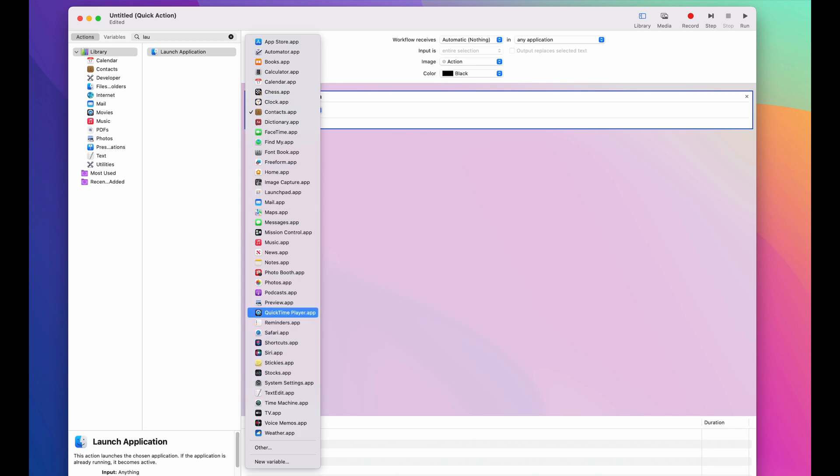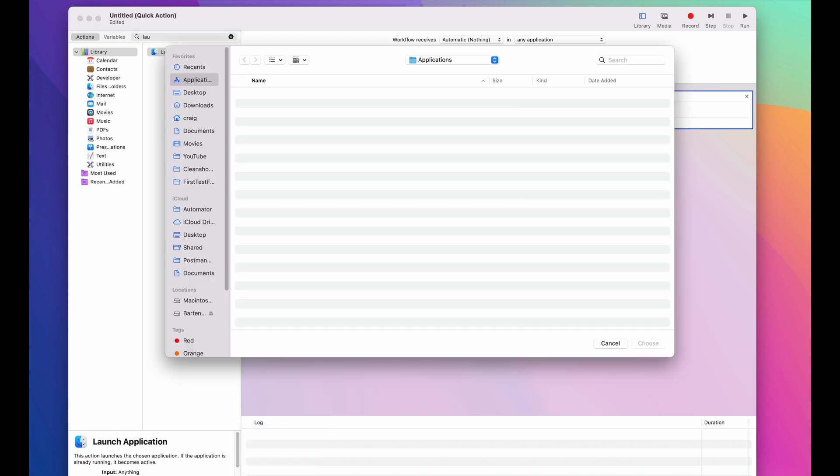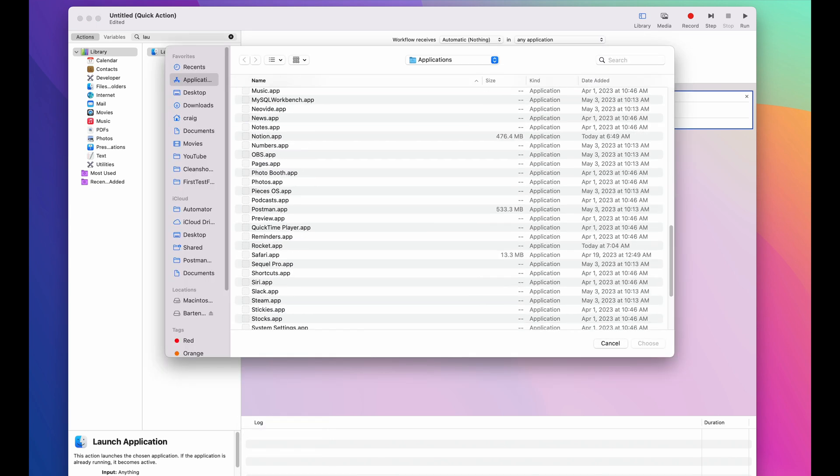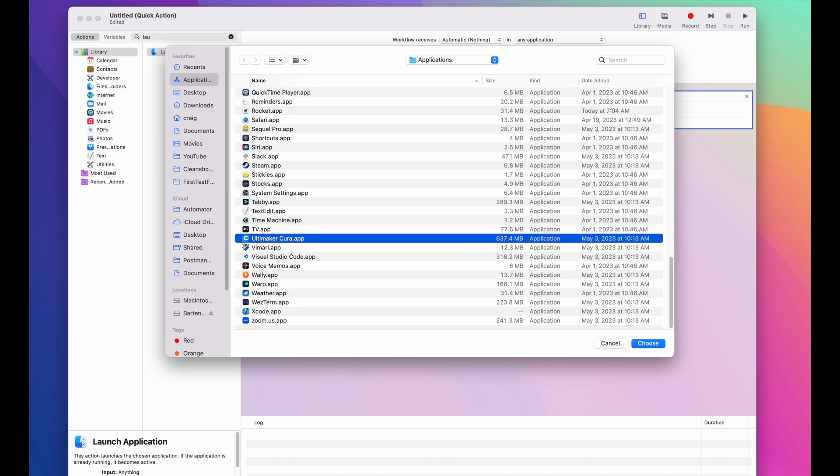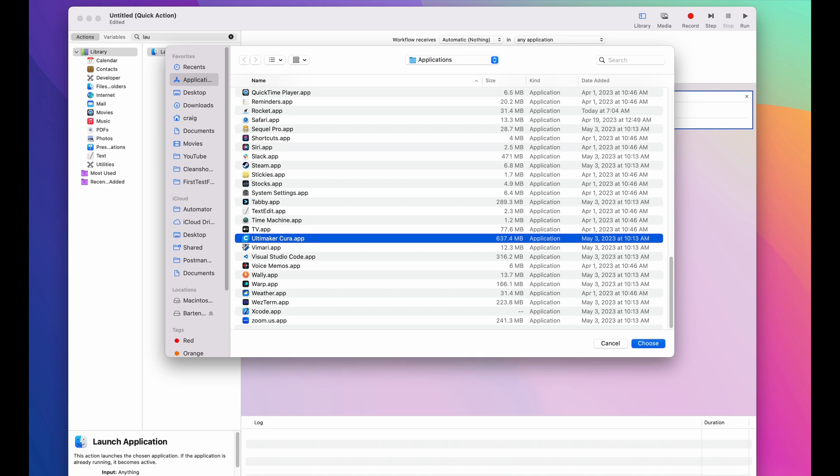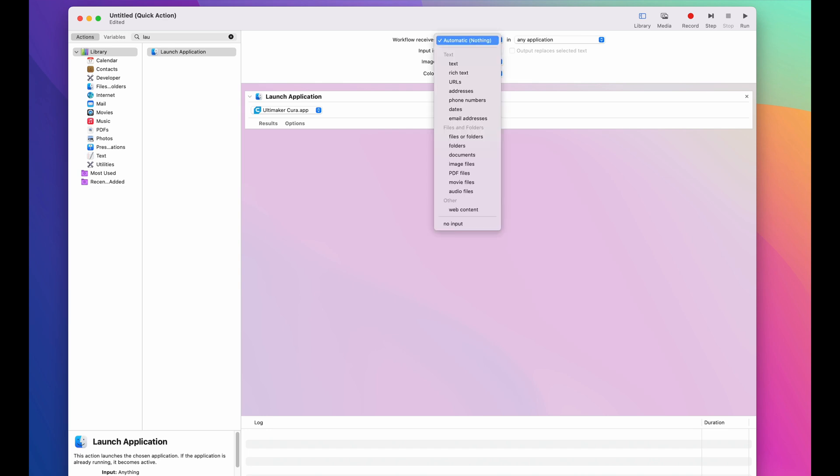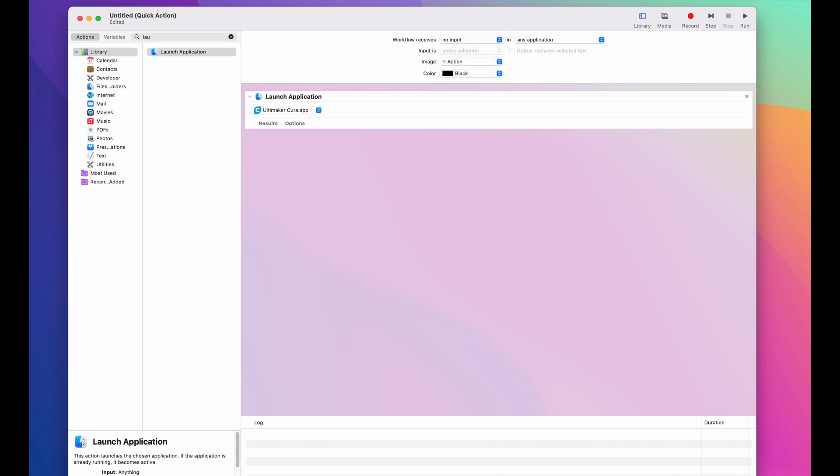Here, you'll just pick the application that you want to use. You can of course click other and it'll show you all the applications that you have under your applications folder. So let's set up a new quick action. I don't have one assigned to U right here. Sometimes I open up this Ultimaker Cura app, so I'll just choose this one. Honestly, I don't know if this step is necessary, but I always come up to this workflow receives thing and go from automatic and select no input. That's probably just like an OCD thing, but that's what I do.